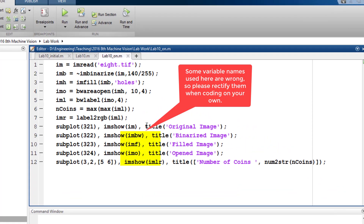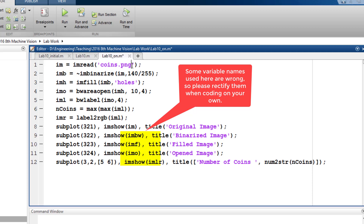Now let us run this code for another image — coins.png — to see whether the same algorithm can detect the coins there. I know that for coins.png, a reasonable thresholding level is 130. I am going to change the threshold to 130. I also know that in this image the background is darker and the coins are lighter, so I don't need the inversion step. The rest of the parameters are fine.